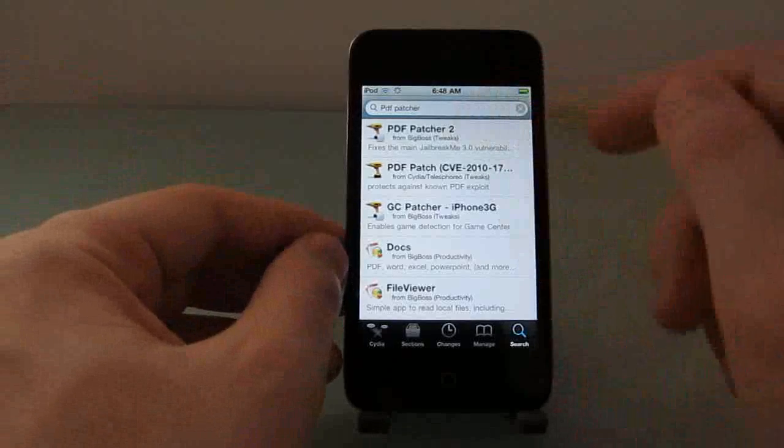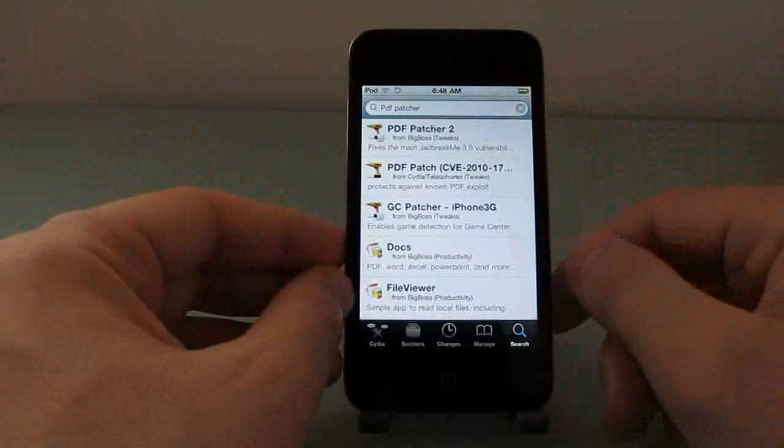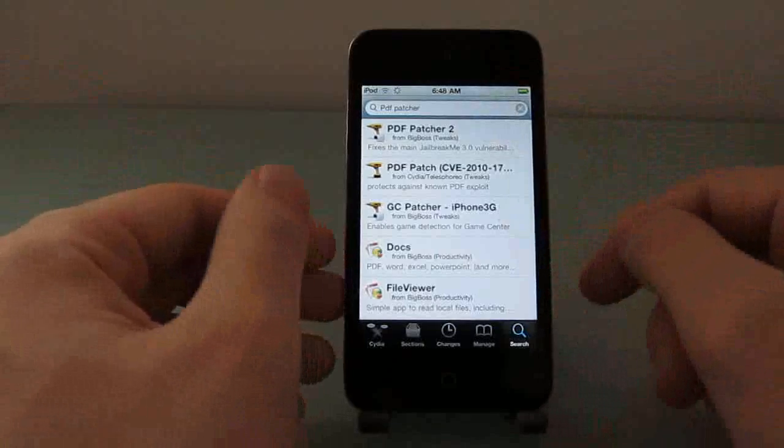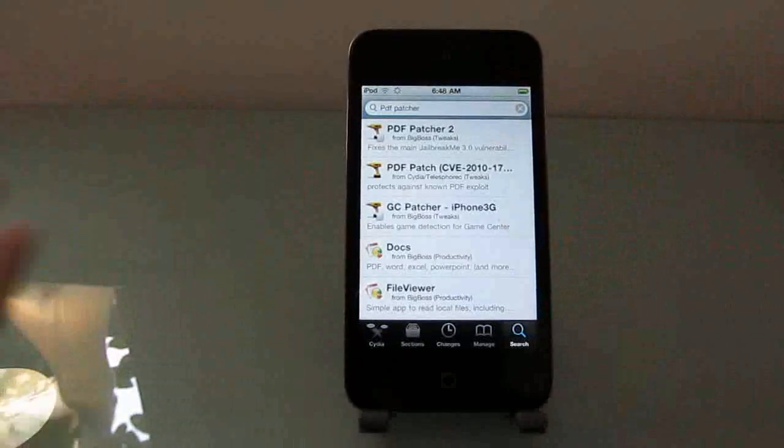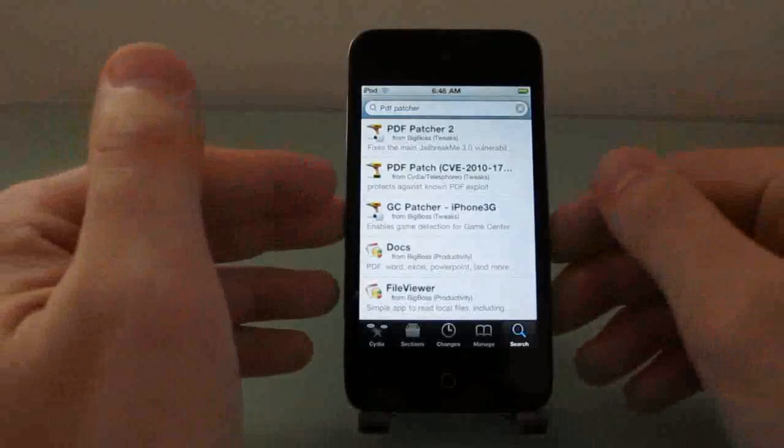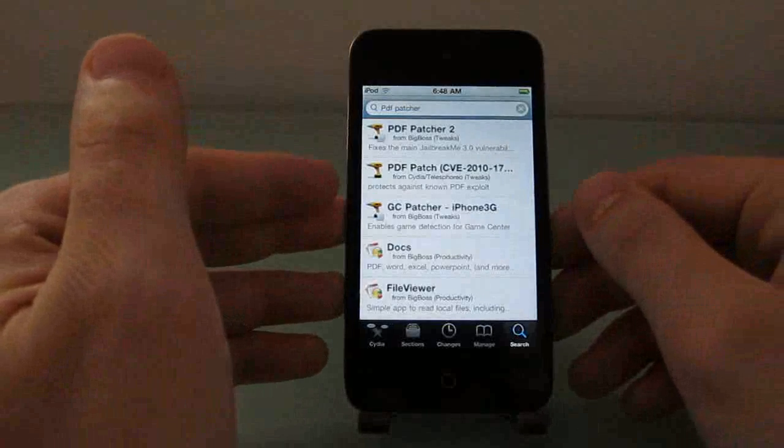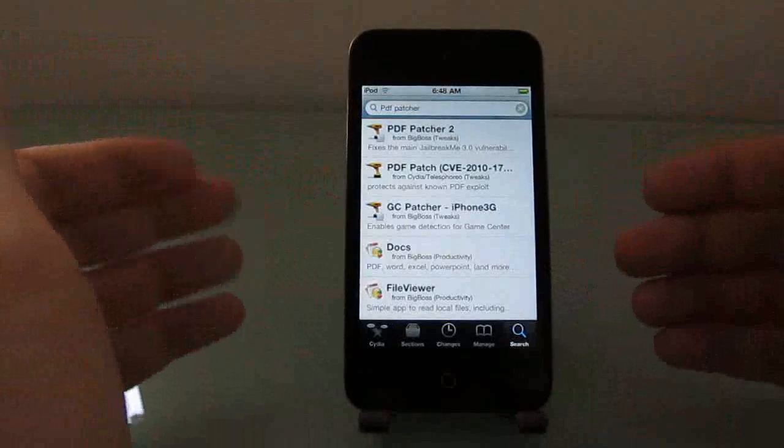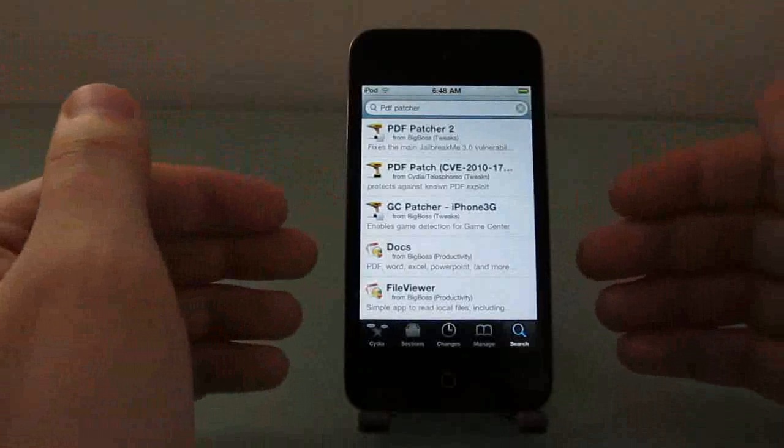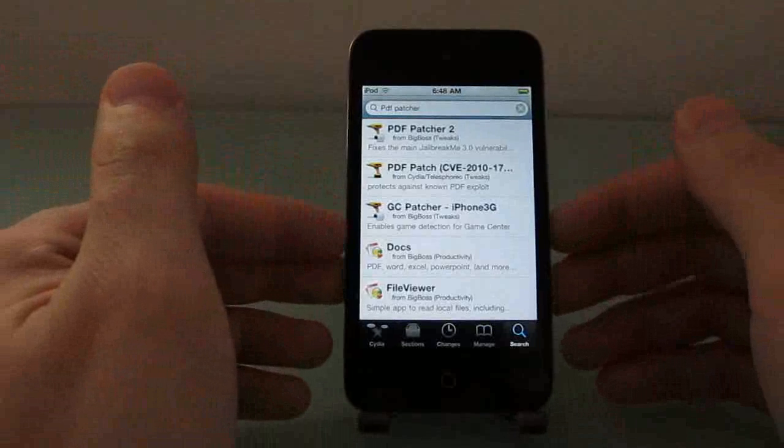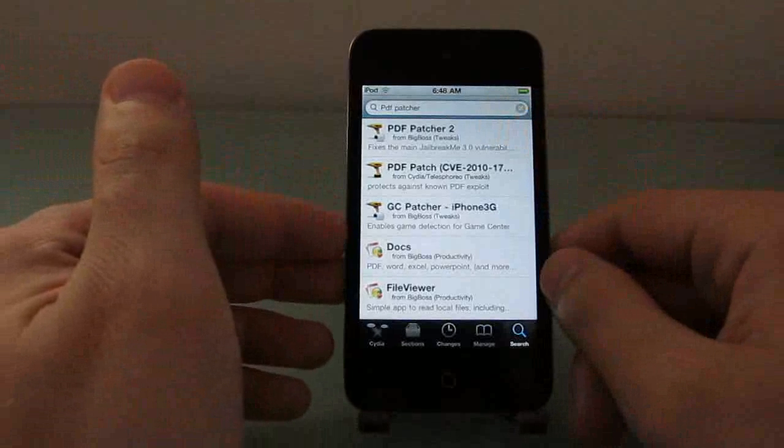So downloading and installing PDF Patcher 2 will actually fix that exploit for you so that if somebody else, now that it's out there in the wild, basically develops a hack that is a little bit more dangerous and tries to steal data from your device or something using a PDF, you won't be vulnerable to that.